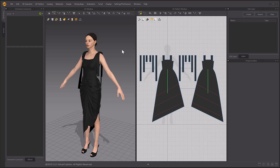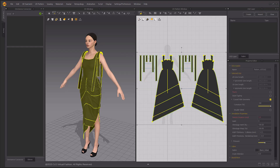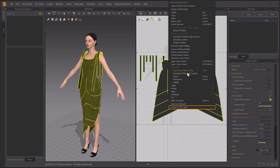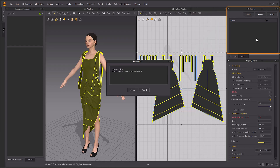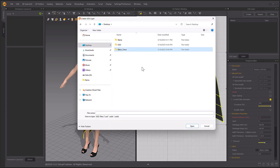To export your cloth and/or trim assets from Marvelous Designer as a USD file, select the assets from either the 3D or 2D windows, and click Export to USD Layer from the right mouse click drop-down menu. If there are no USD layers created yet, a pop-up window will prompt you to create a new USD layer. You can also select the Create button in the USD Layer window to create a new Authoring Layer.